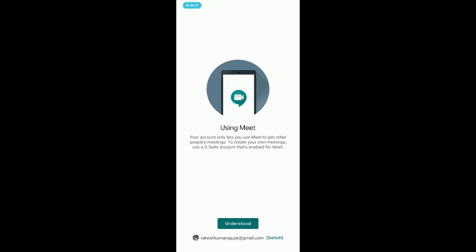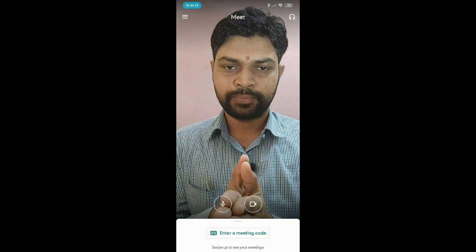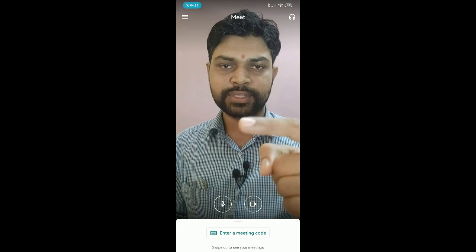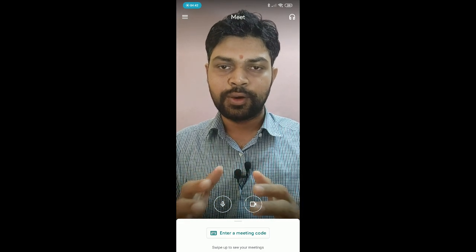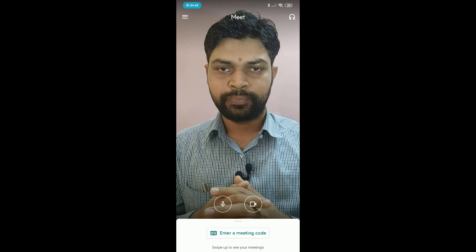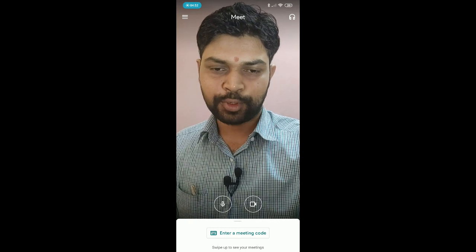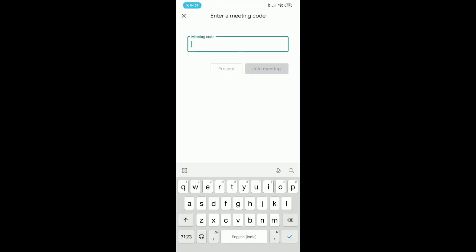I tap on Understood. Now you can see the app's home screen. The camera view is visible. At the bottom of your screen you can enter a meeting code. If you have a meeting code, just enter it and tap 'Join Meeting' — then Google Meet will start and you will have your video conference.